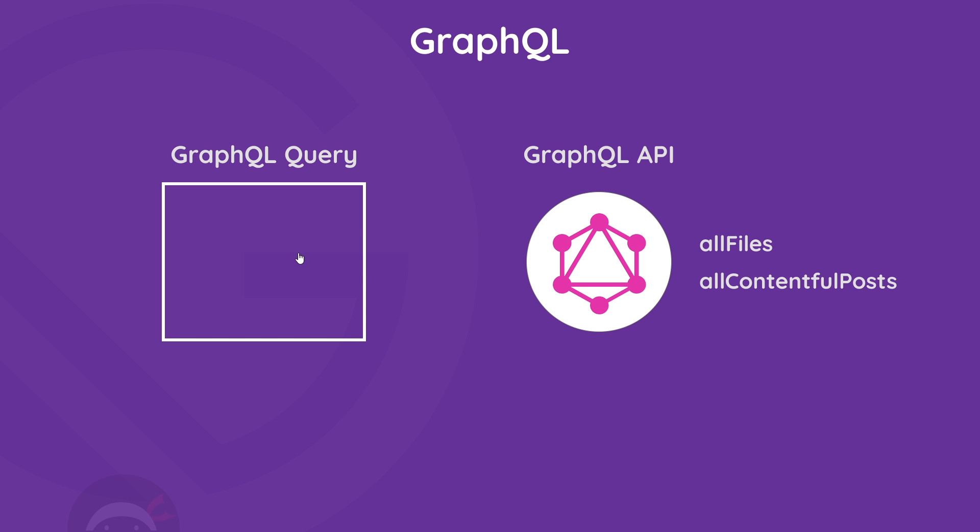So it centralizes all of our data sources into a single GraphQL API and all we have to then do is make GraphQL queries to access that data. For example, imagine we had a couple of different data sources for our application. We could have local markdown files with project content in them, and we could also use Contentful, a headless CMS, for blog post content. So first of all we'd add source plugins for both of these sources, the file system and Contentful. Gatsby would then add those data sources to the graphQL API by making schemas for them. And that's what these things are right here: allFiles to get all the files and allContentfulPosts to get all the posts from Contentful.